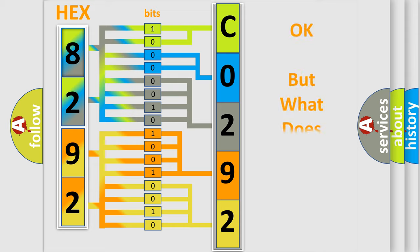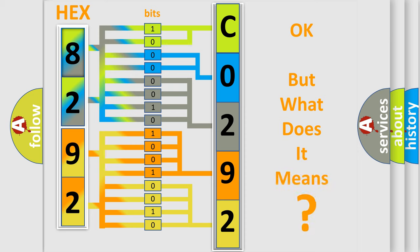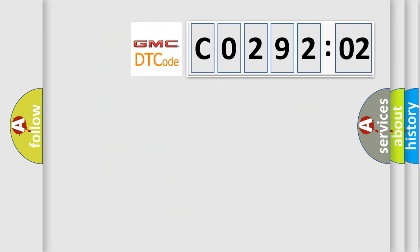We now know in what way the diagnostic tool translates the received information into a more comprehensible format. The number itself does not make sense to us if we cannot assign information about what it actually expresses. So, what does the diagnostic trouble code C029202 interpret specifically?